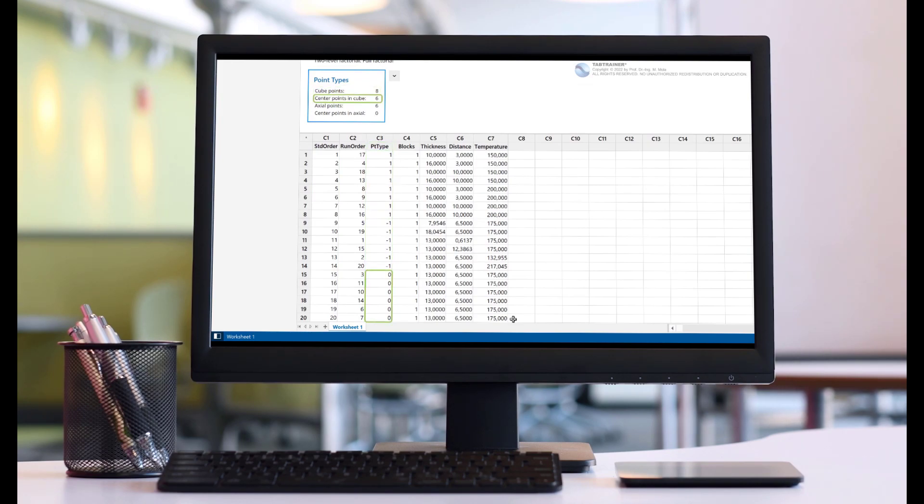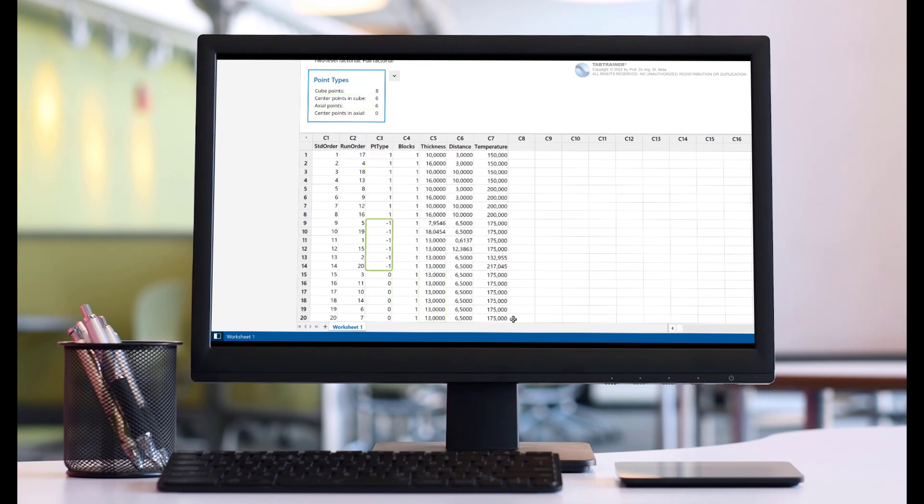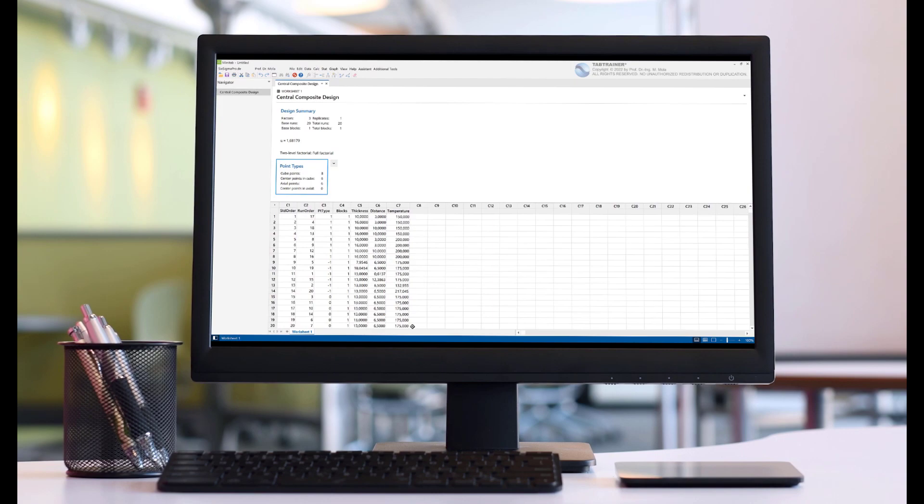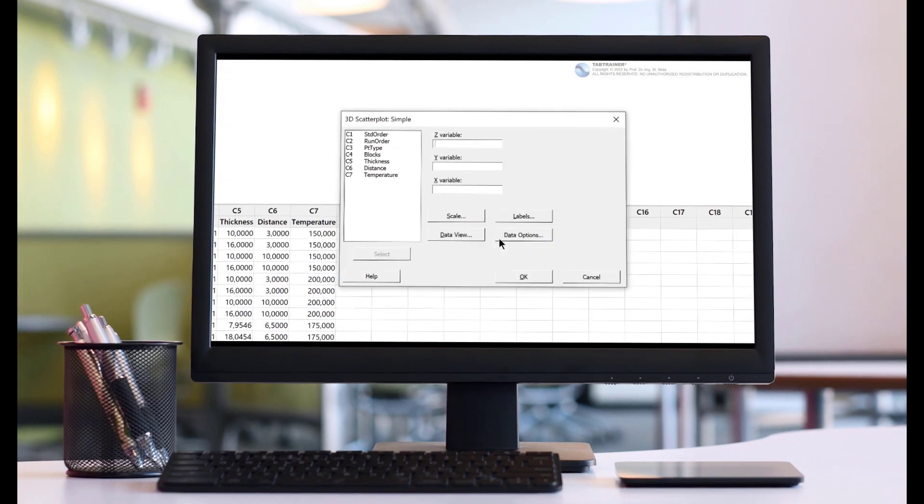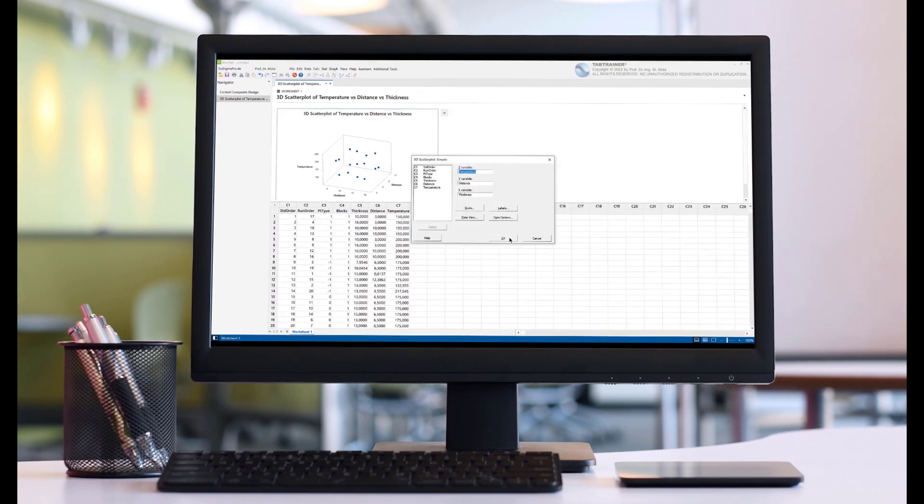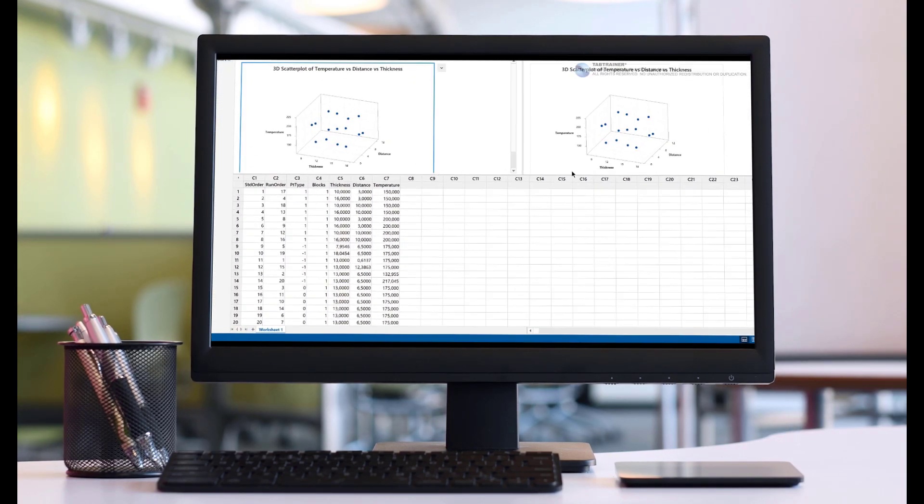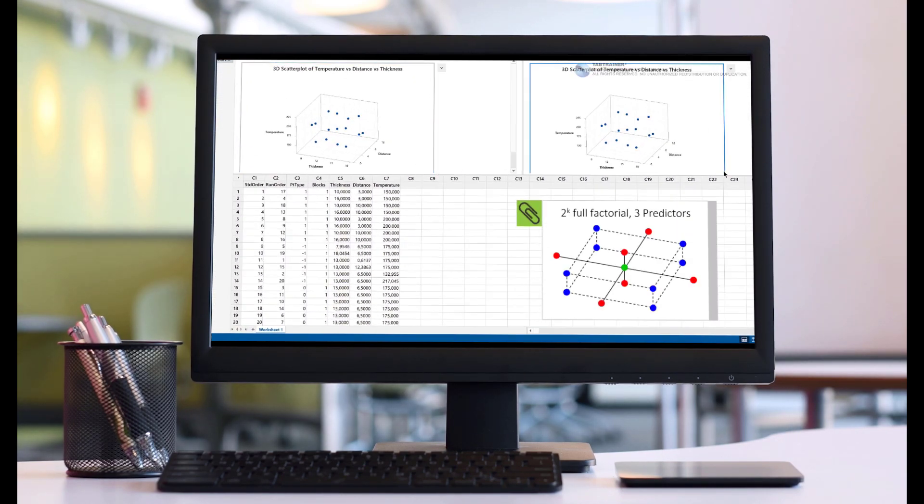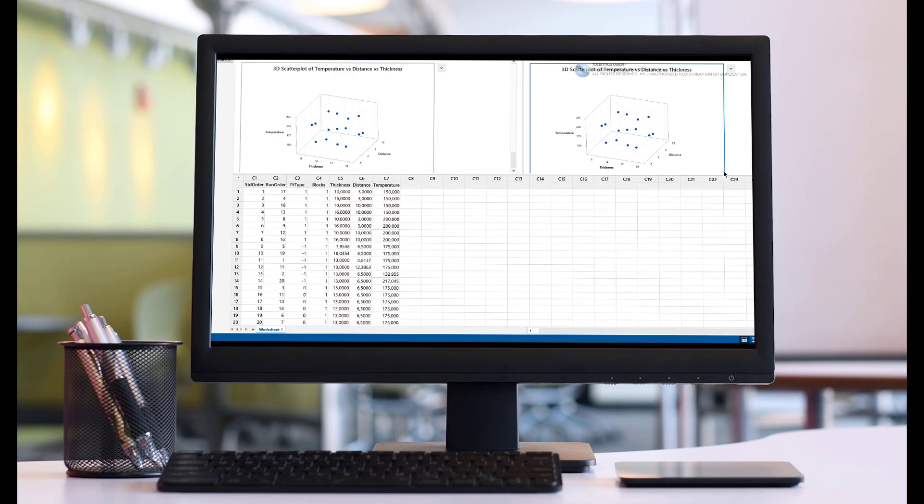In the subsequent third process step drying, the painted skateboard decks are passed through a continuously operating multi-zone dryer to remove the existing water content in the paint layer. In preliminary tests, the team identified the average drying temperature as the main influencing factor in this process step.